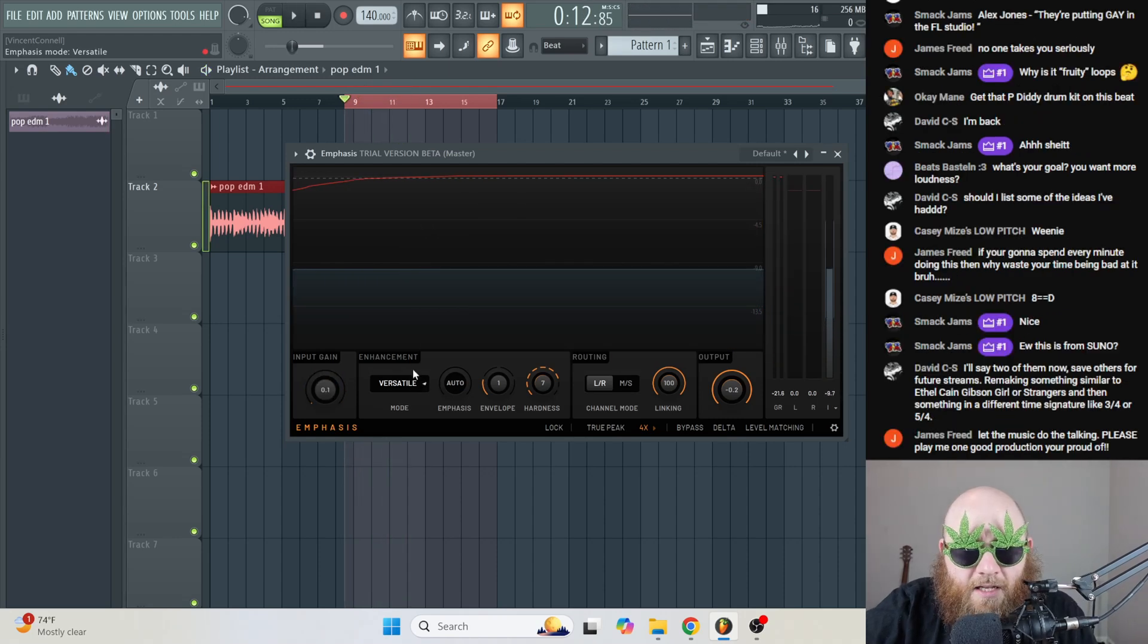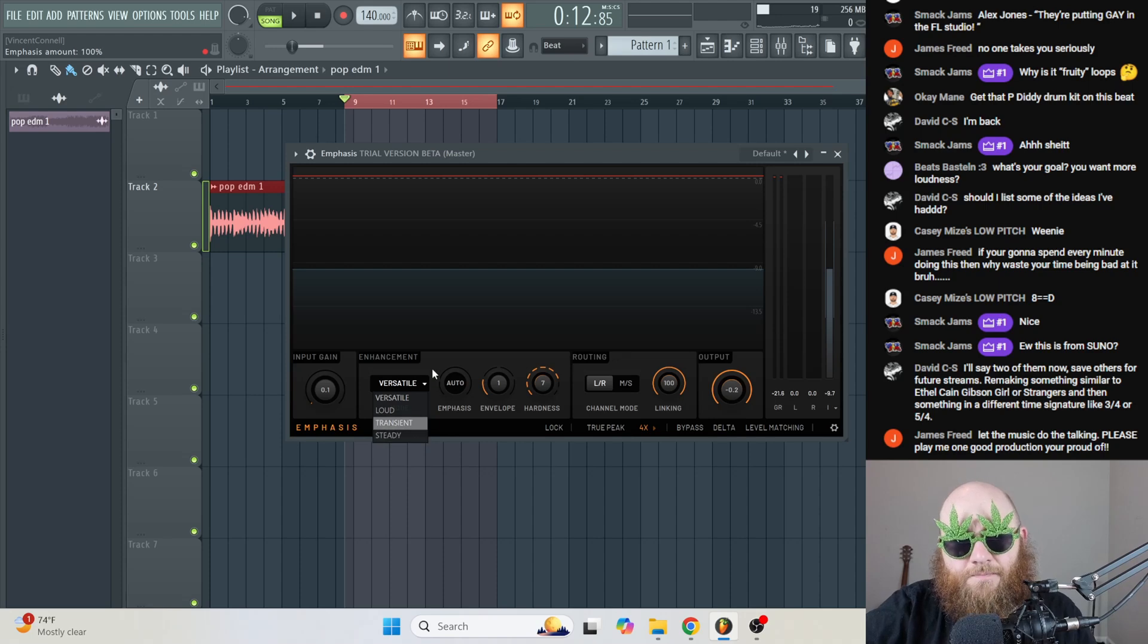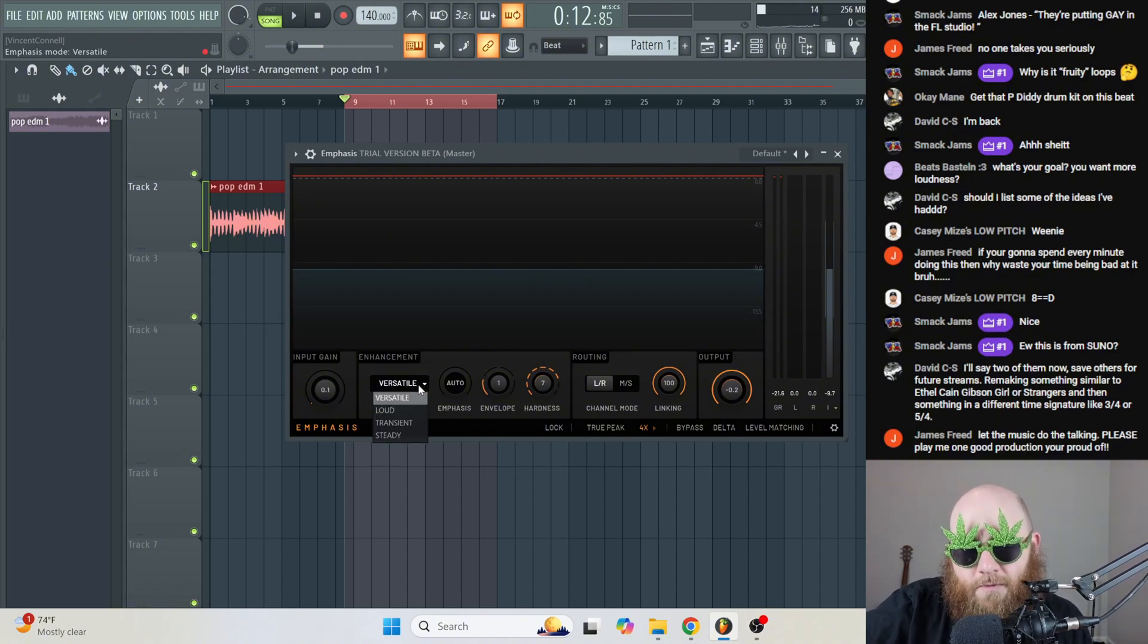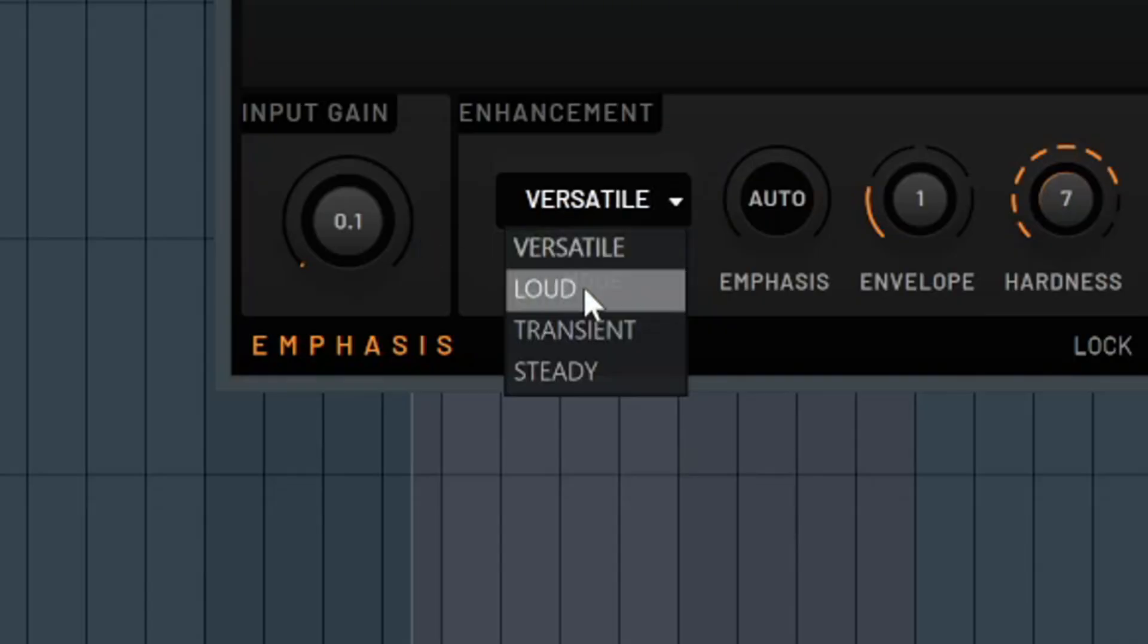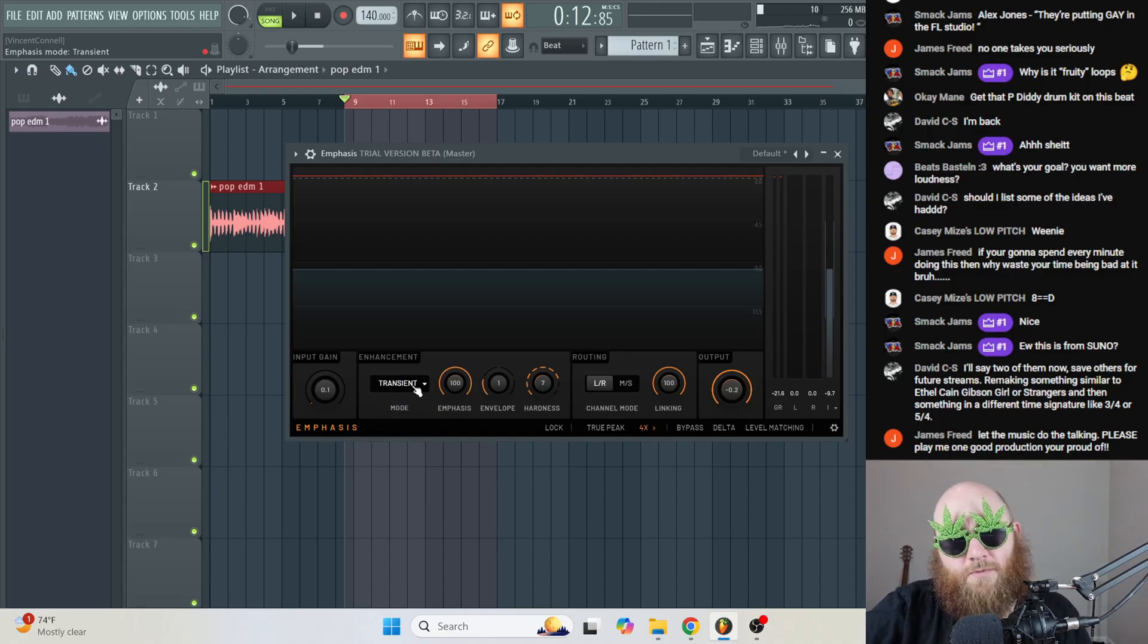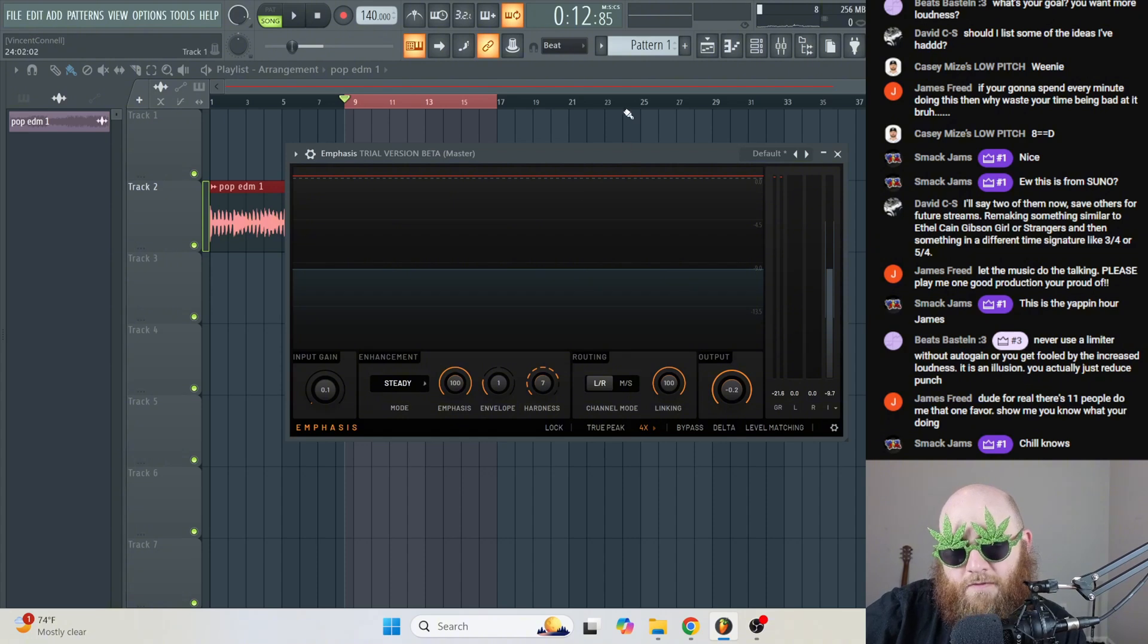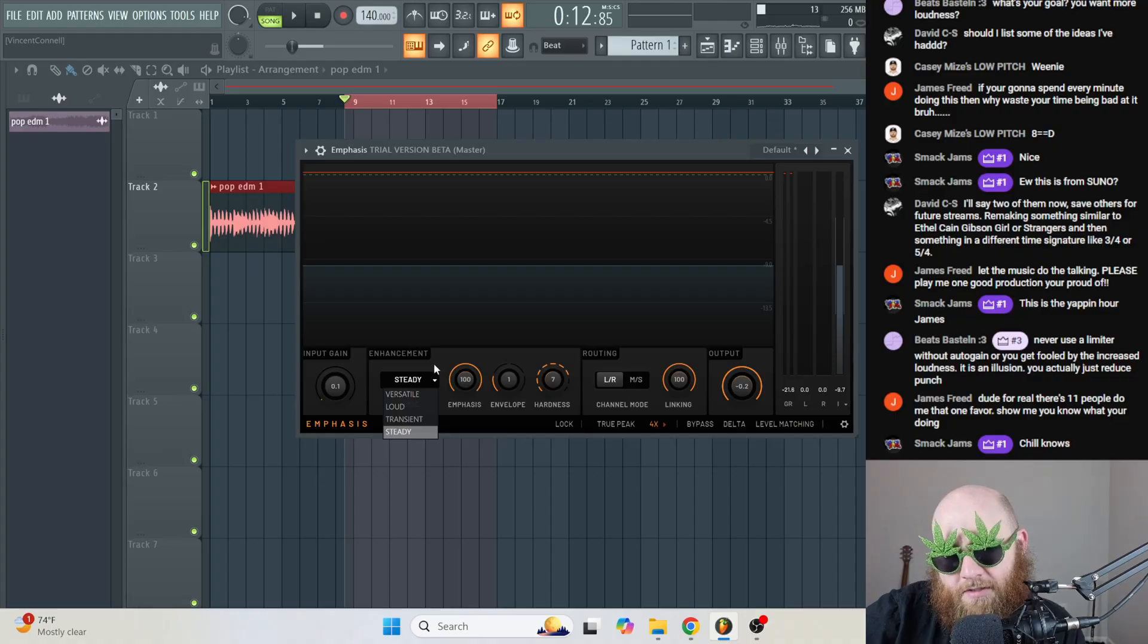Under the Enhancement tab, we have a few different modes. Versatile, Loud, Transient, Steady. Versatile is just for overall, probably the best thing to use for most music, but sometimes it would be beneficial to use one of these other modes because if you have a dubstep track, you probably just want that to be very loud. And Transient would be great for something like drums where you're trying to do more of a transient shaping thing. Steady mode applies saturation to all of the loudest parts across the whole thing, so it's good for overall loudness.